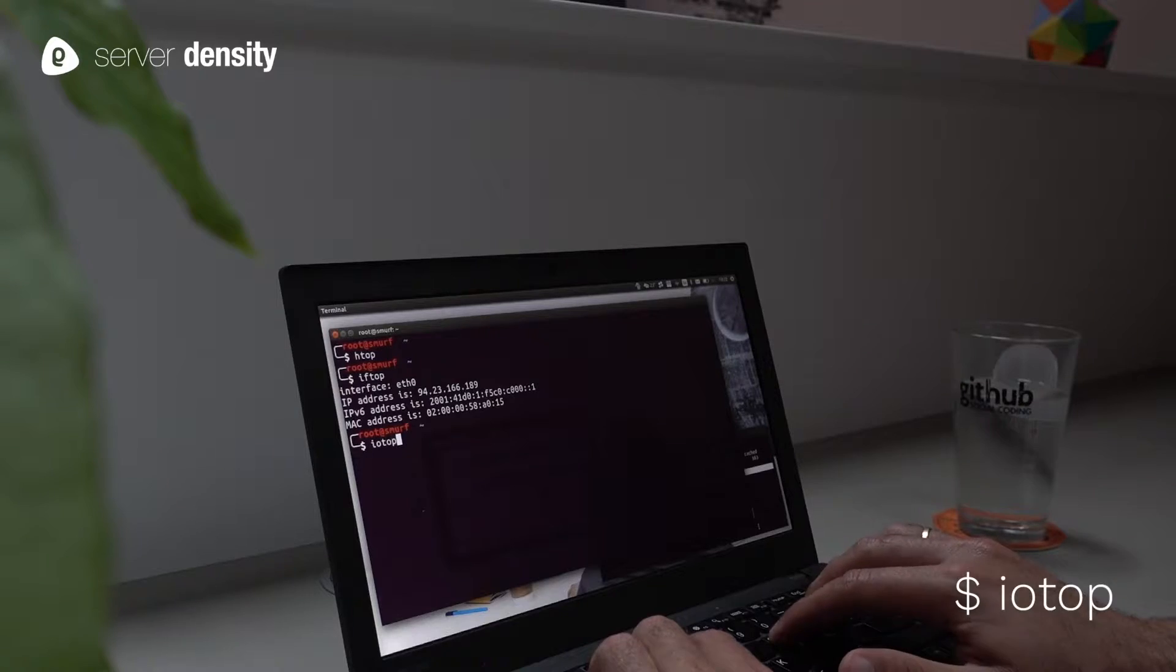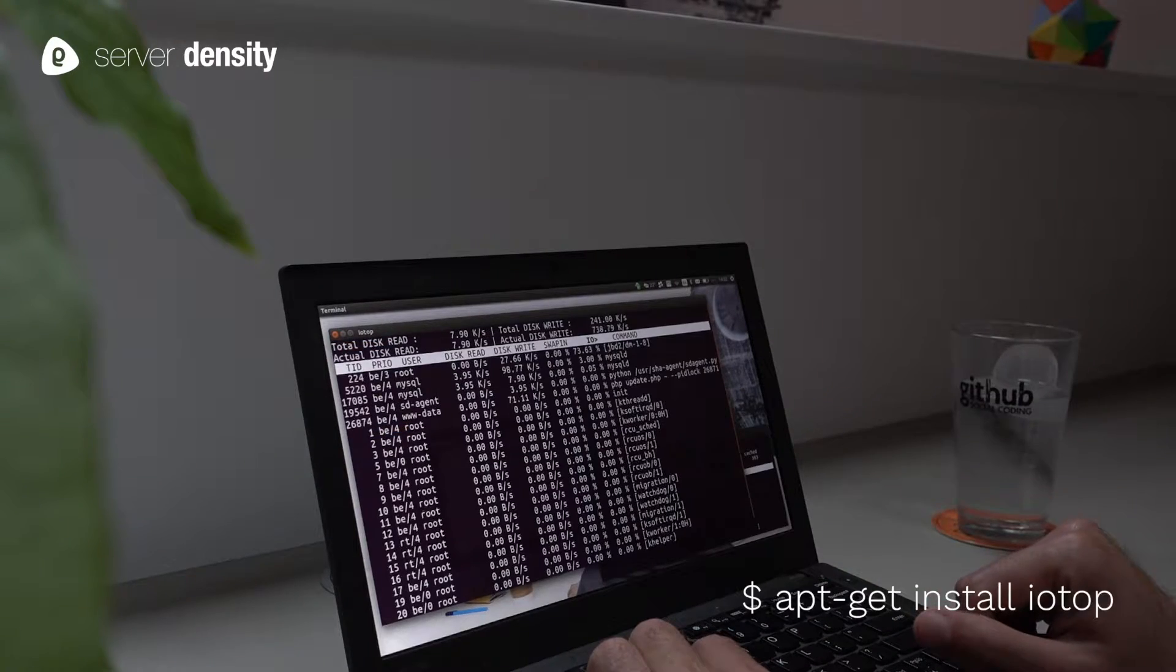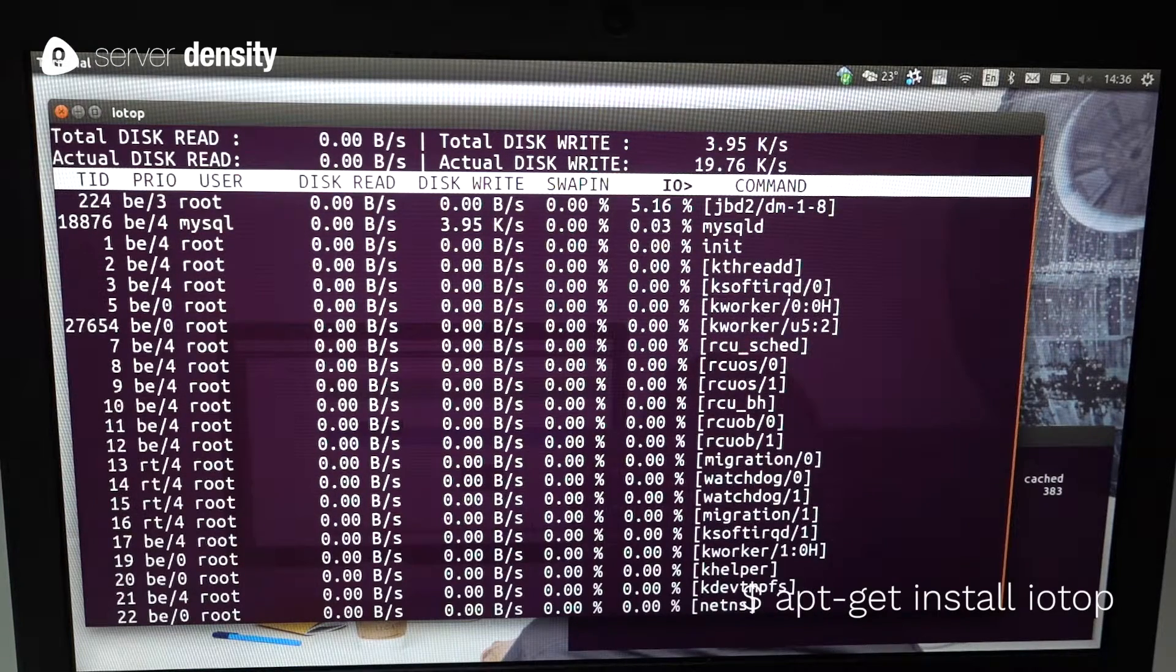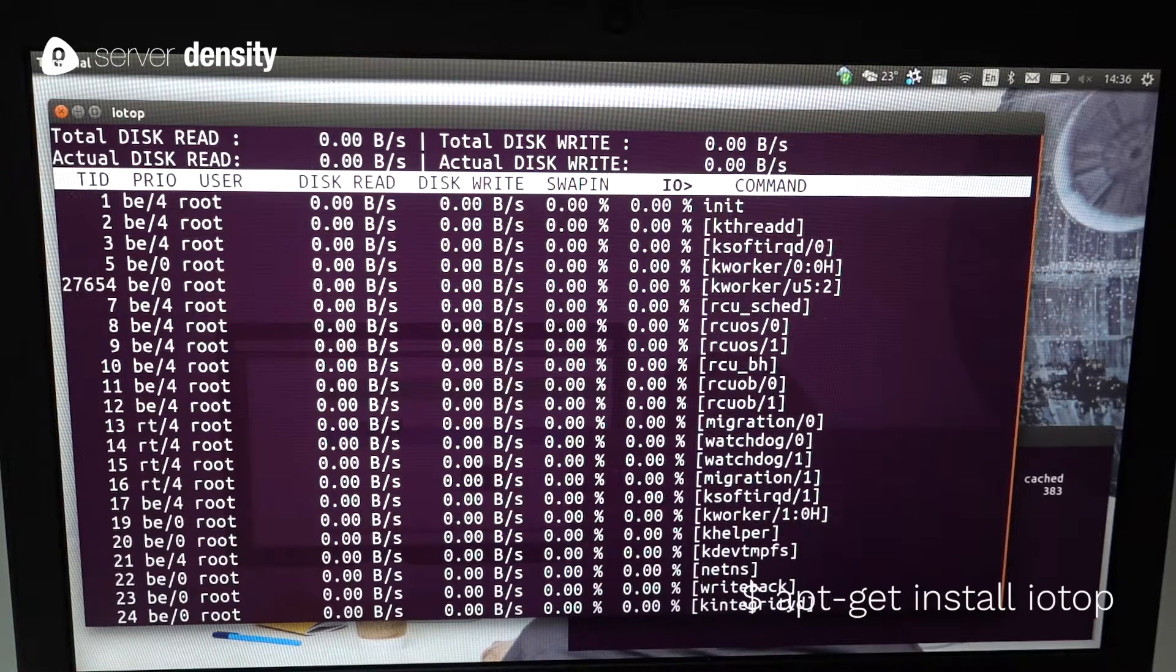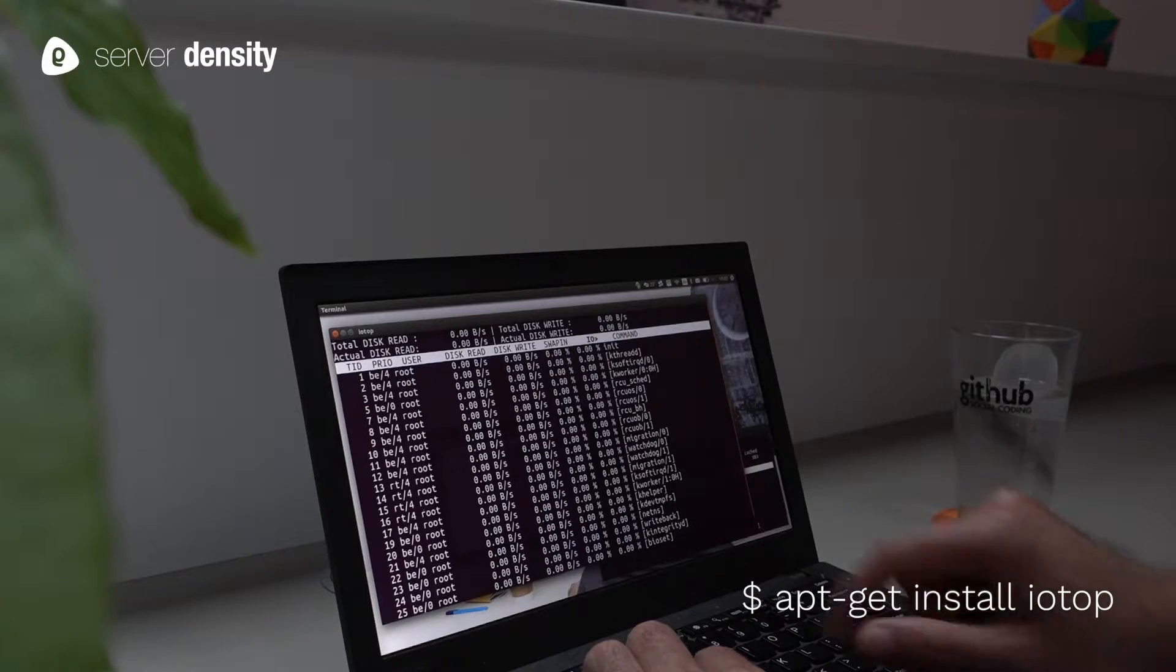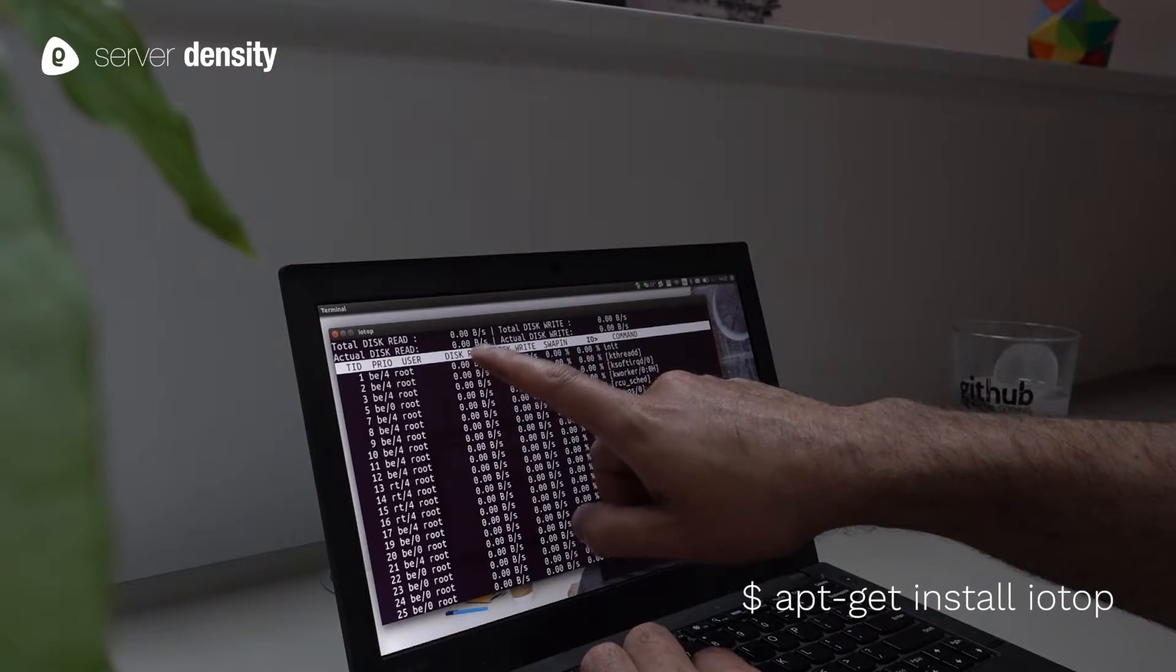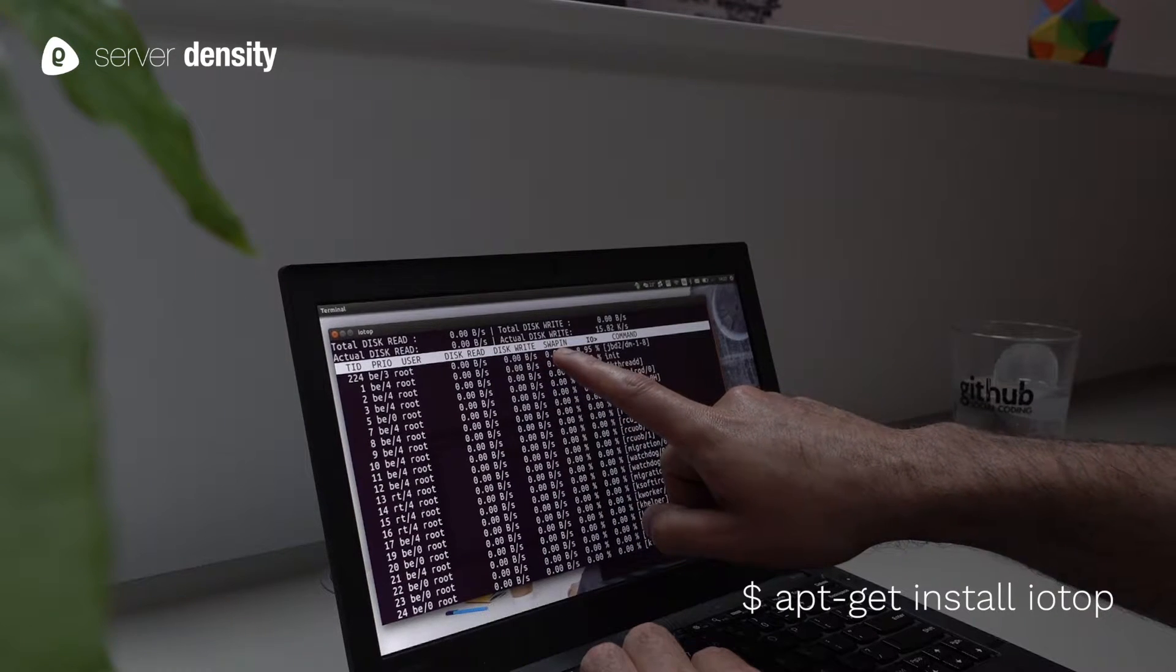We also might need to look at IO stats and that's why we chose IOTOP. If HTOP didn't give you the culprit, IOTOP will uncover a little more by telling you what's reading or writing onto your hard disk.